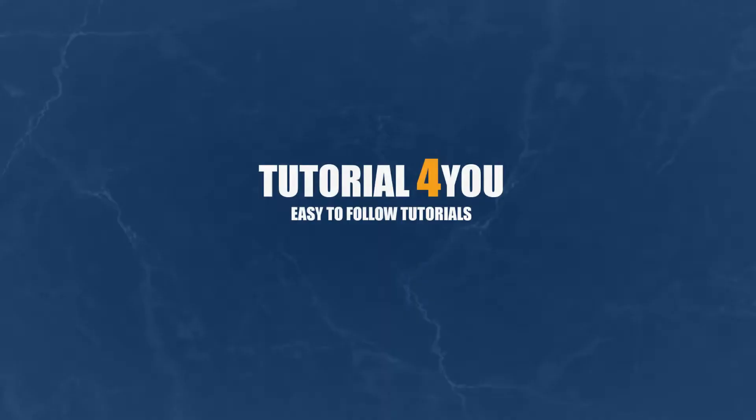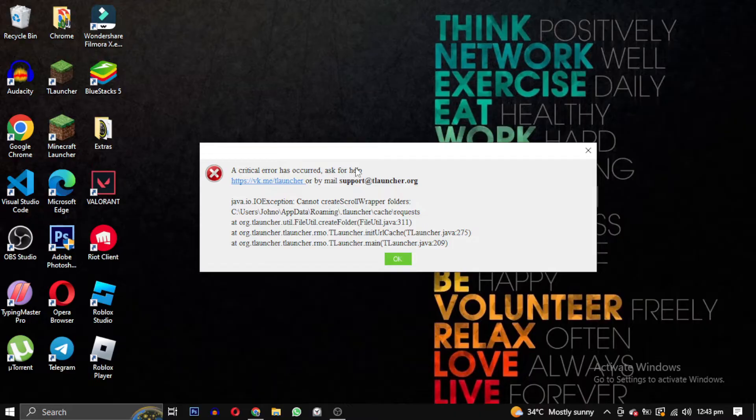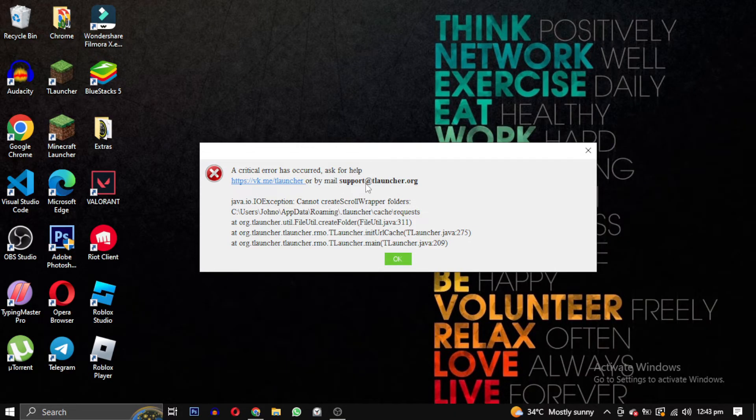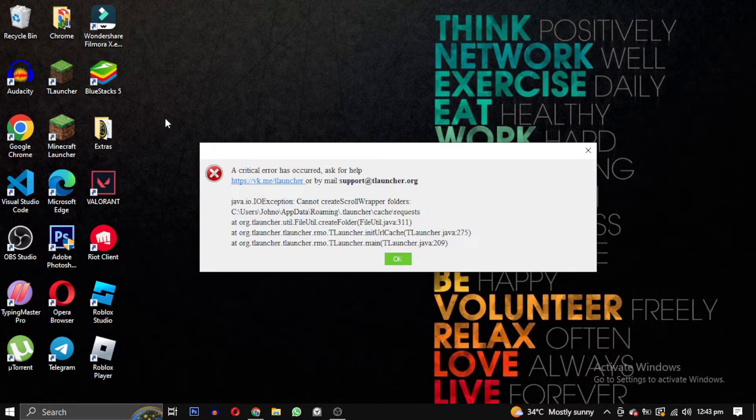Hello and welcome to tutorial4u channel. In this video I will show you how to fix this error: a critical error has occurred, ask for help.